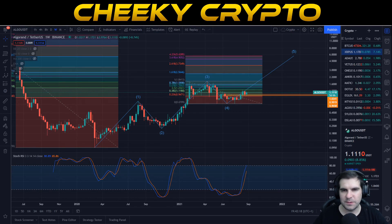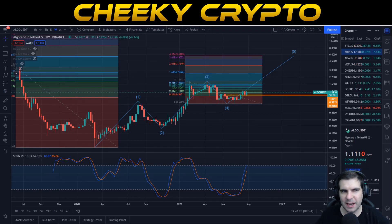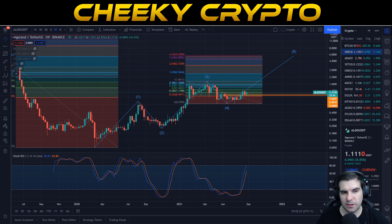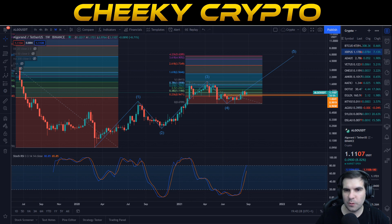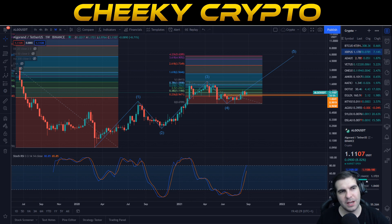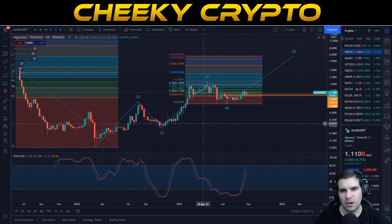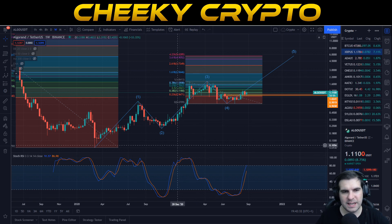Hi guys and welcome back to Cheeky Crypto. Today we're going to be taking a look at Algorand. This is a project that we don't cover all that often and doesn't seem to get too much traction on YouTube, but we are invested in it and I thought I'd mix things up and do some technical analysis for you guys on Algorand.